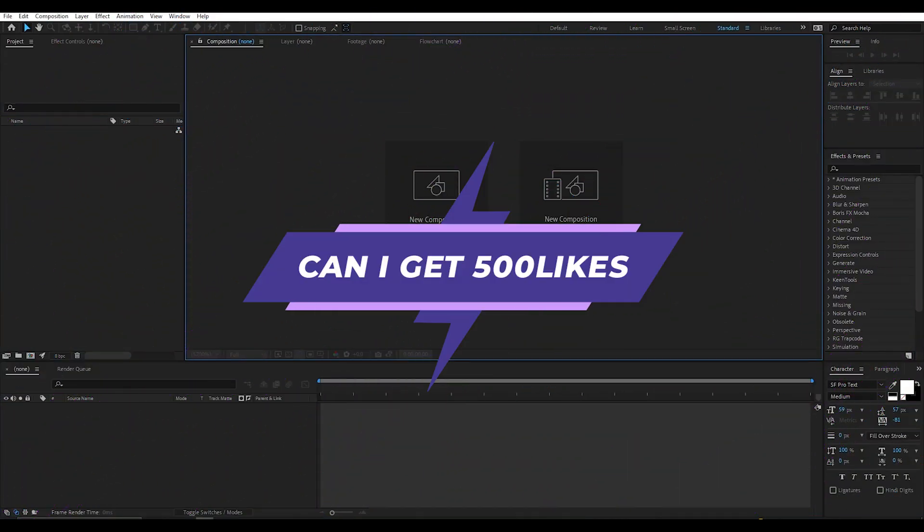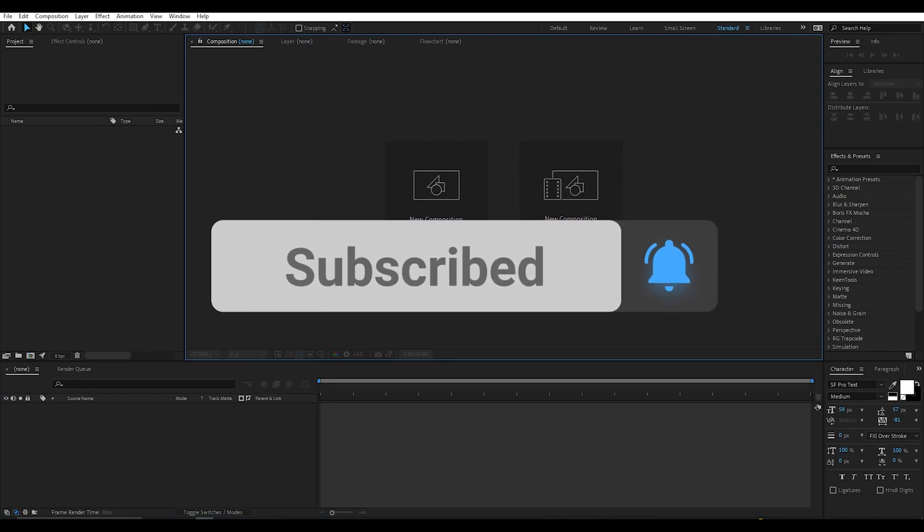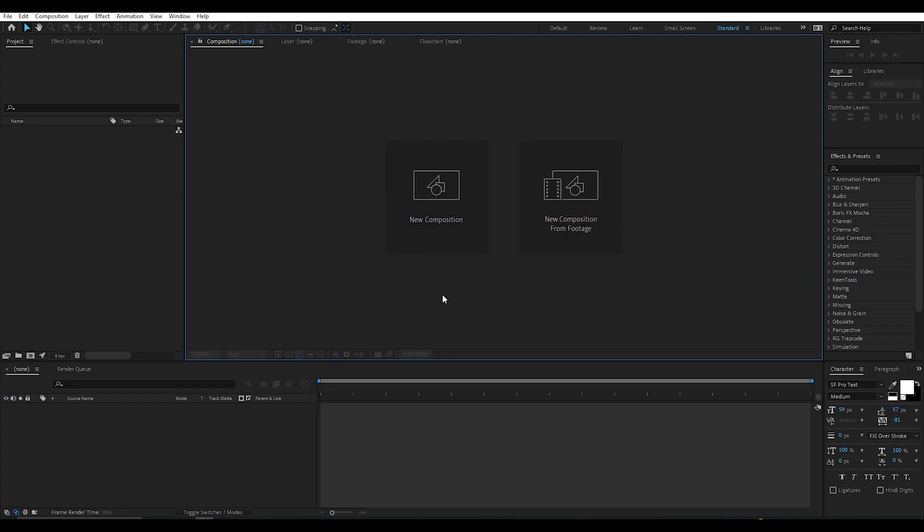If you want more tutorials like this then please hit the like button and subscribe to my channel. Okay, so let's get started.